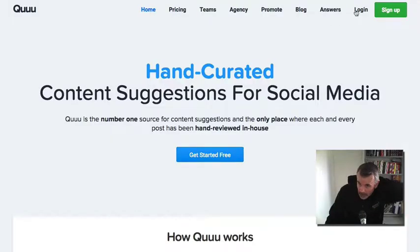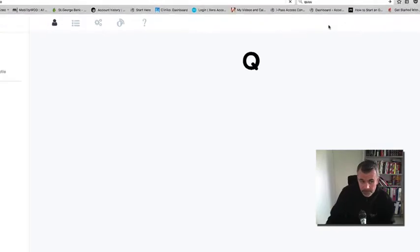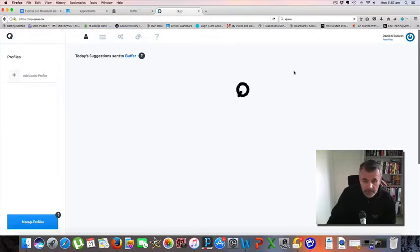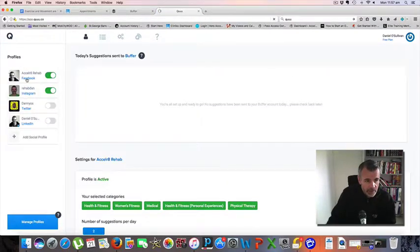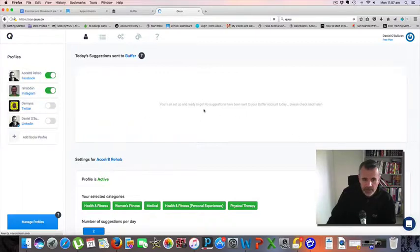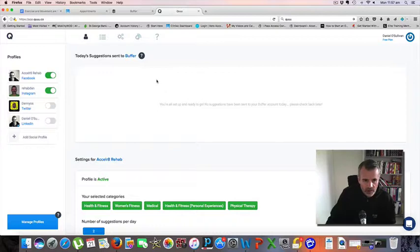It automatically logs in, I've already got an account. It links your account with Facebook and Instagram. So Quuu basically finds content for your Buffer account.